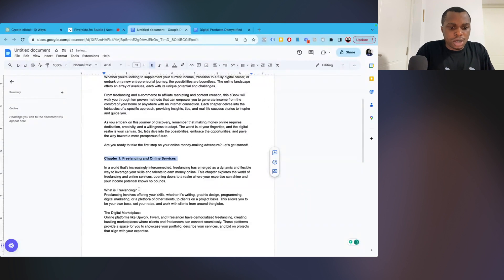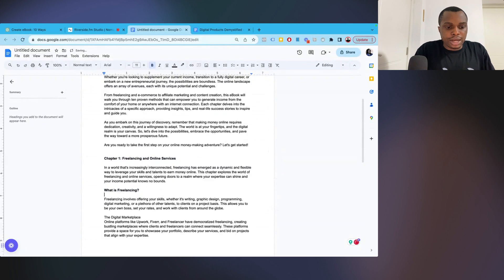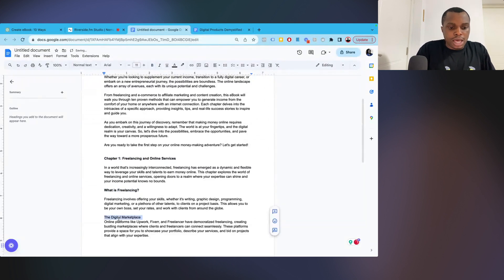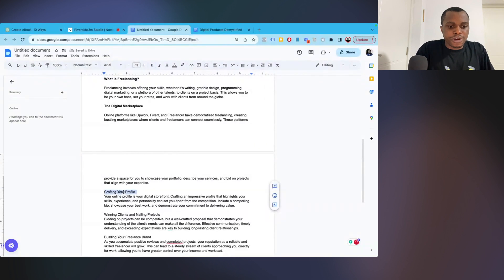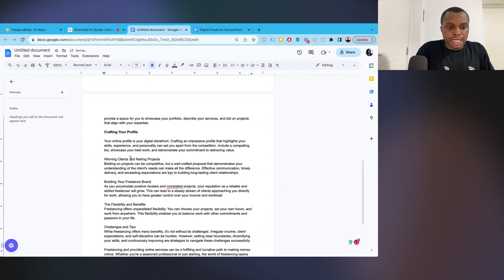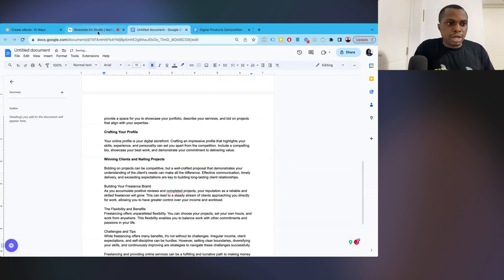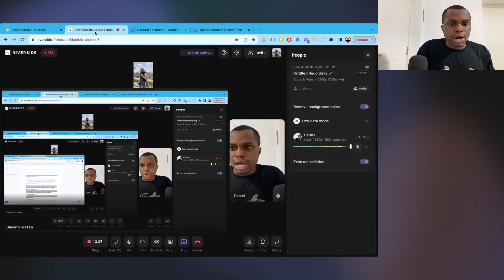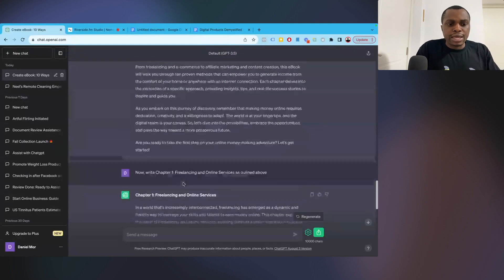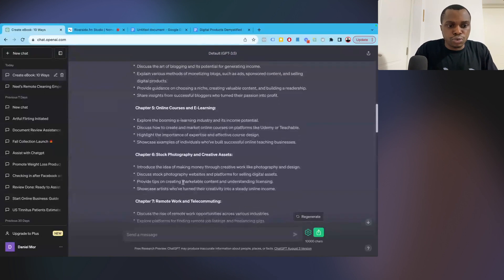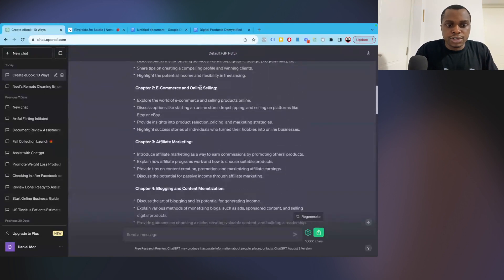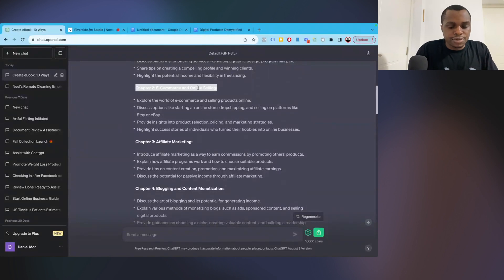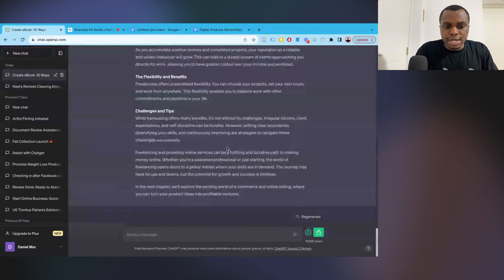So chapter one, you want to make sure you format, but I always try to do it as I go, but you can do it in your own style as well. So crafting your profile, I'm just going to bold the subtopics so that it stands out. So you just want to keep doing that. I'm not going to go into that now, but then you want to go on and say, write chapter two, e-commerce and online selling.